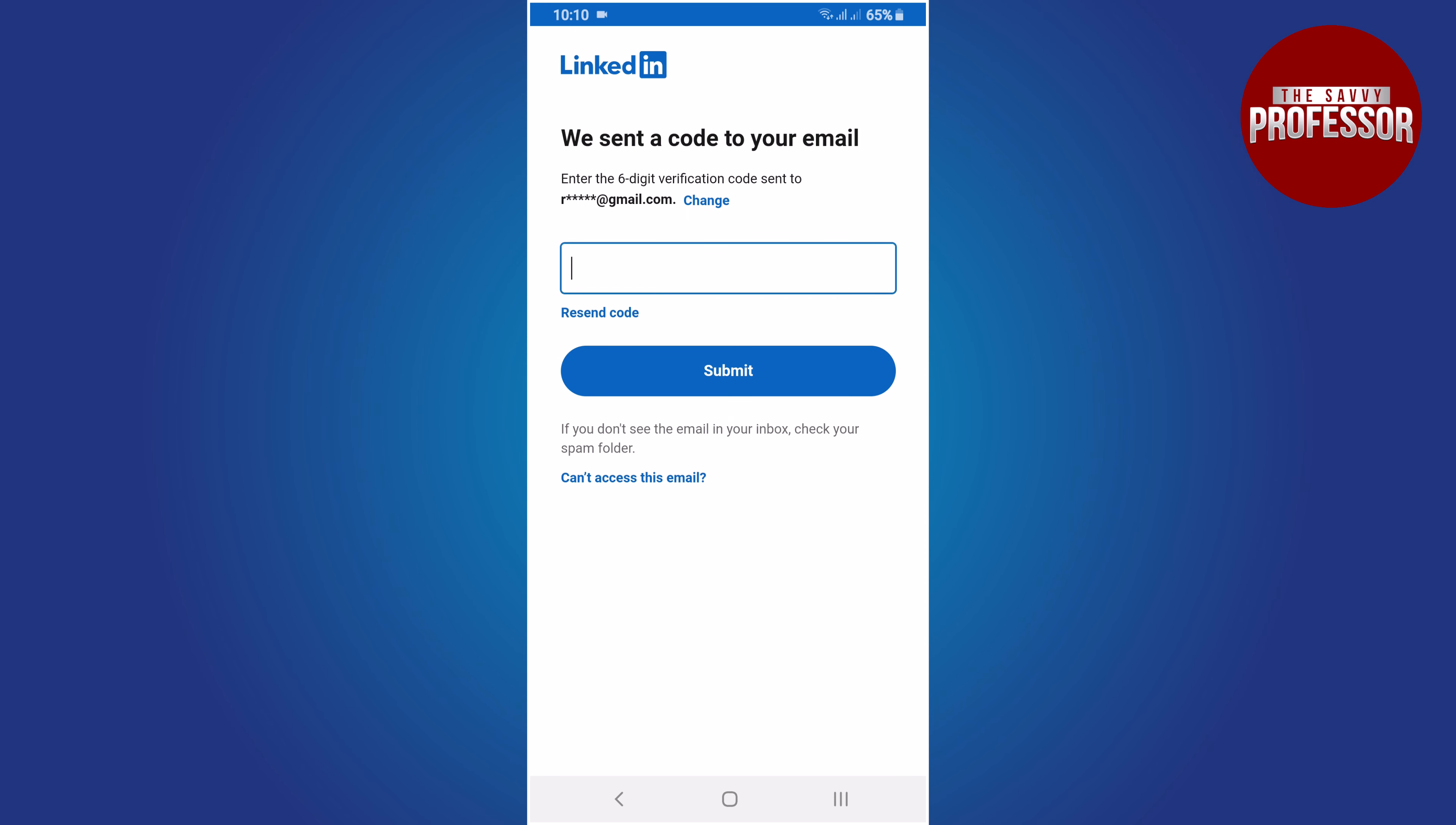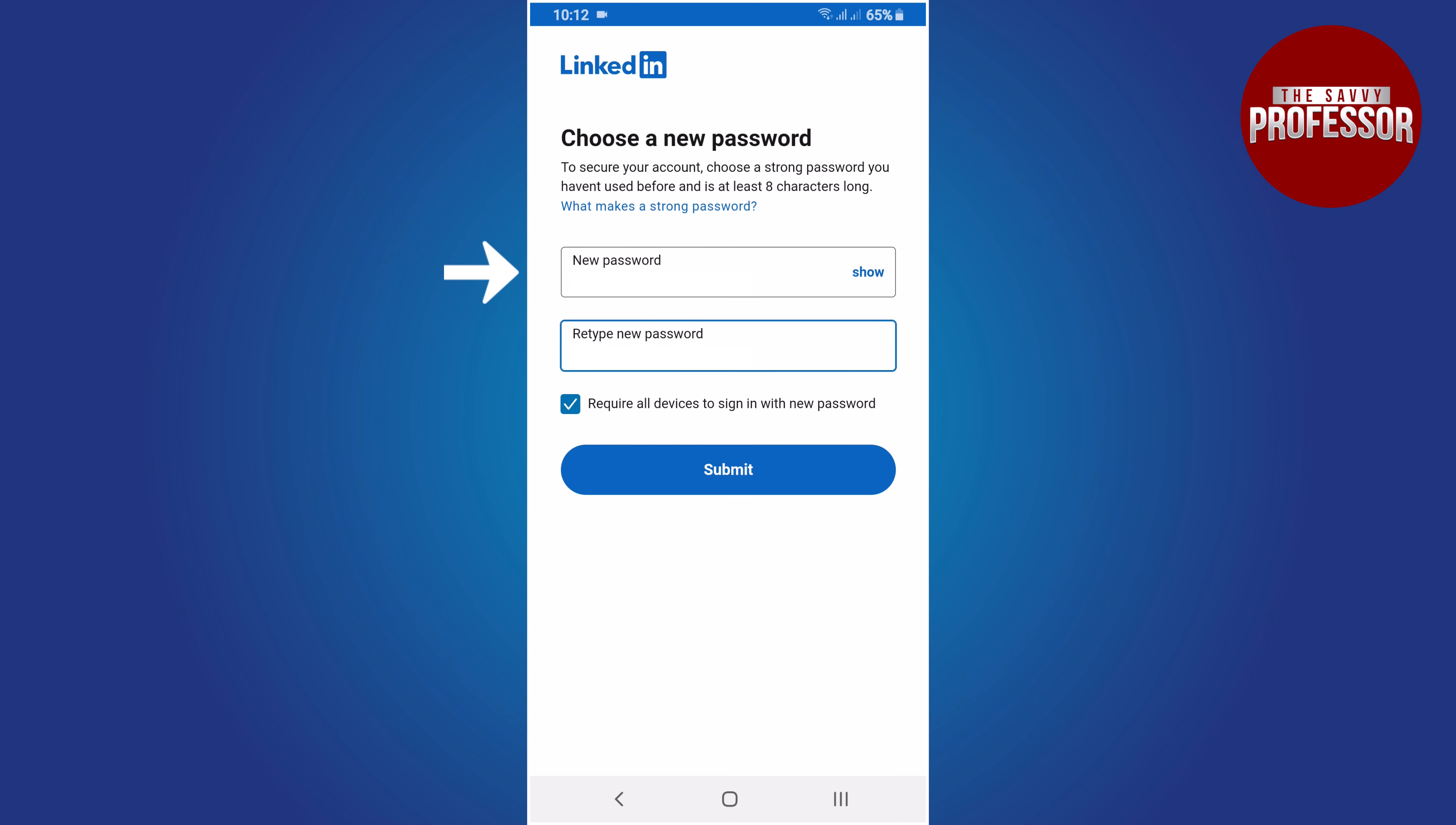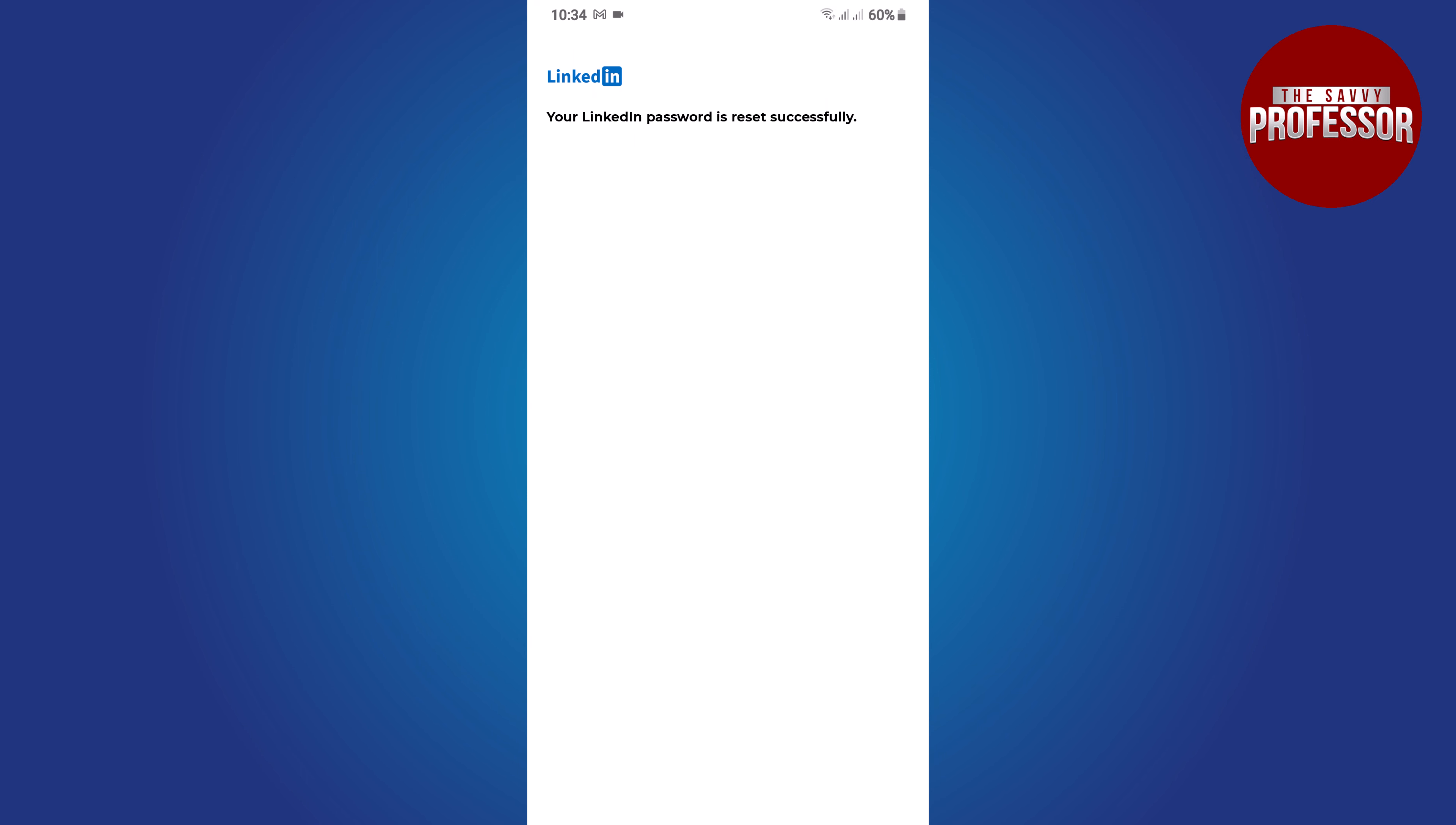LinkedIn will send you a code via email or message. Enter the code here and click submit. Create a new password and confirm it. Then click submit. That's it. You have successfully recovered your password.